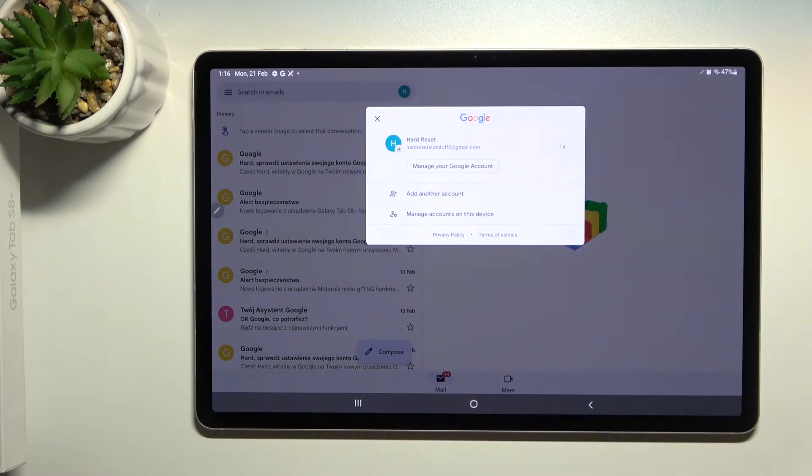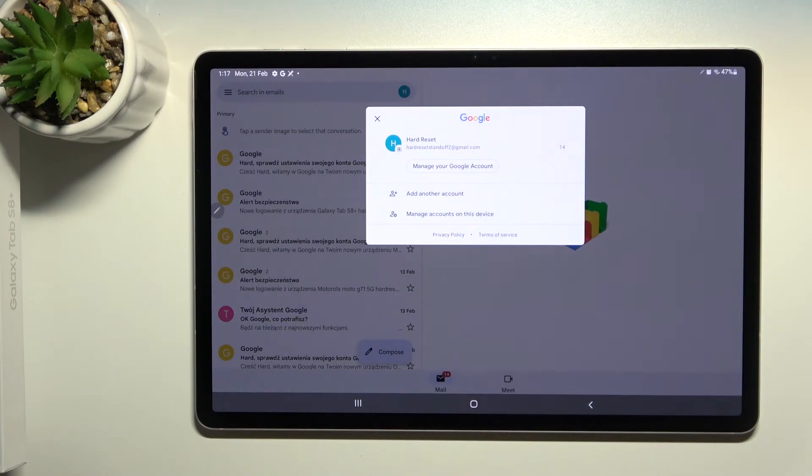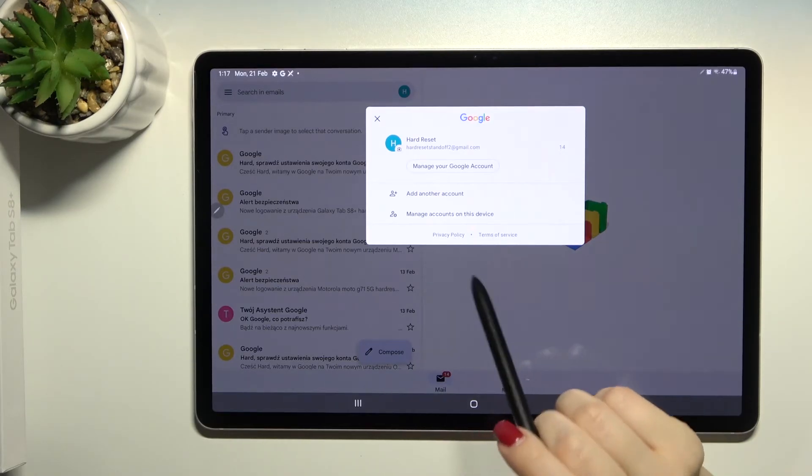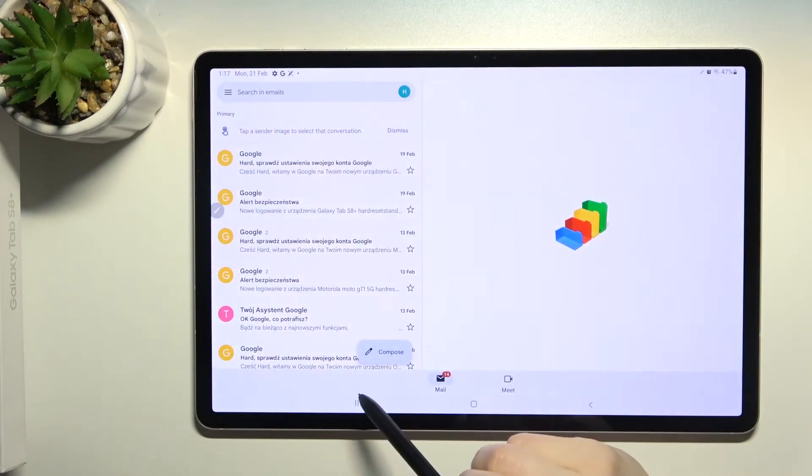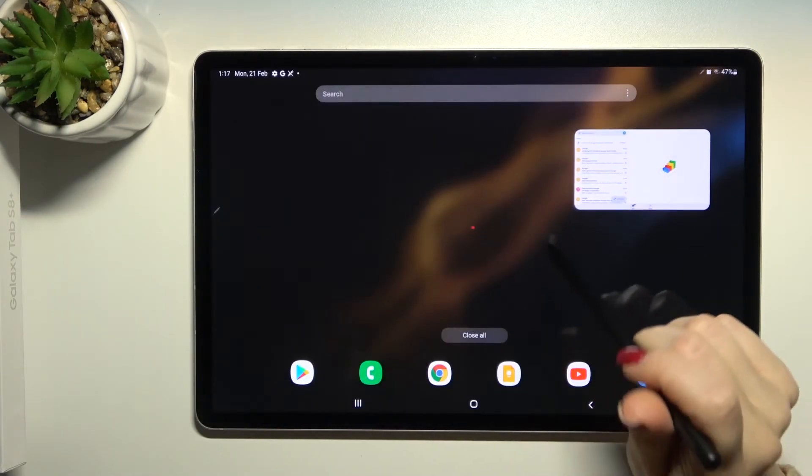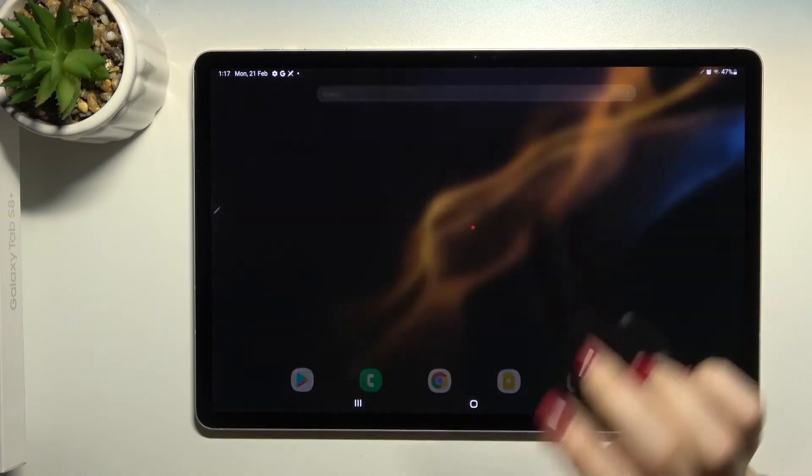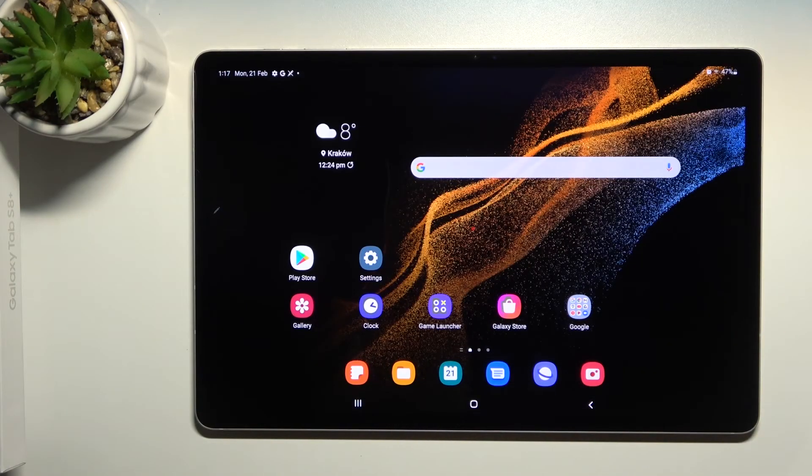As you can see in the Gmail application, we now have only one account and we are logged out from the second one. That's it, that's how it looks.